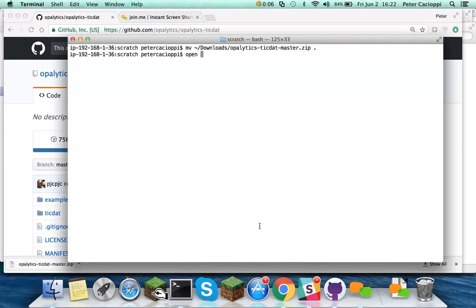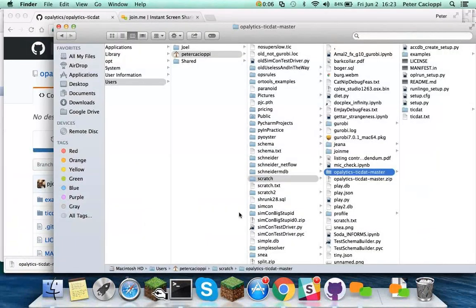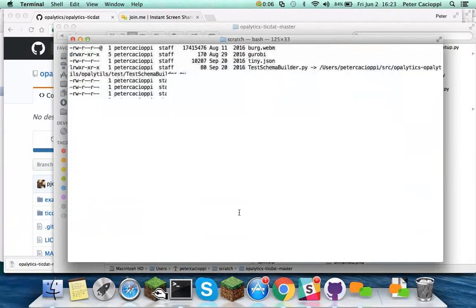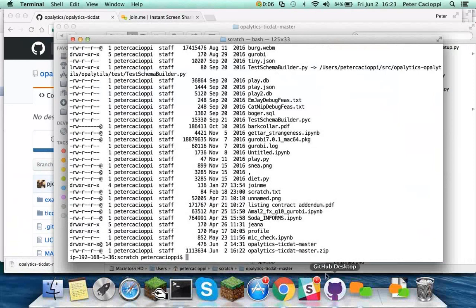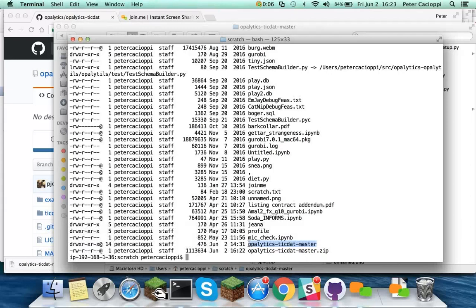Let's open it up. Go back here. And right here I've created a directory, opolytics-tiktat-master directory.